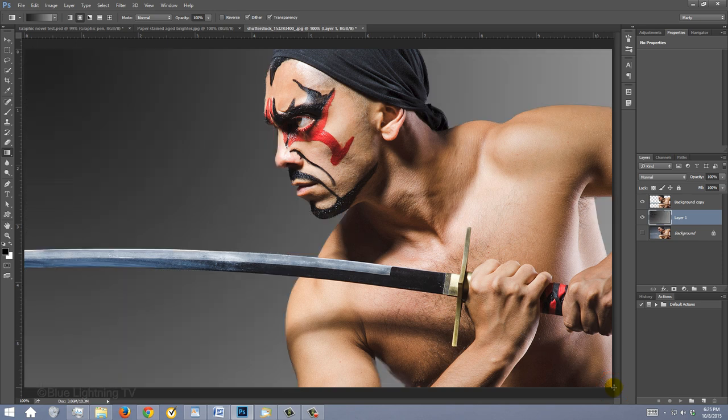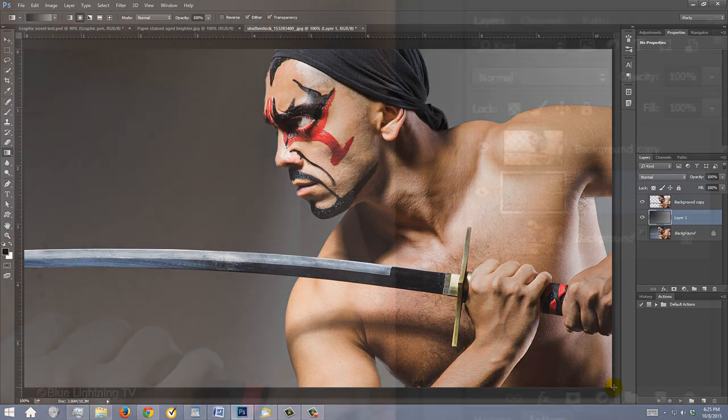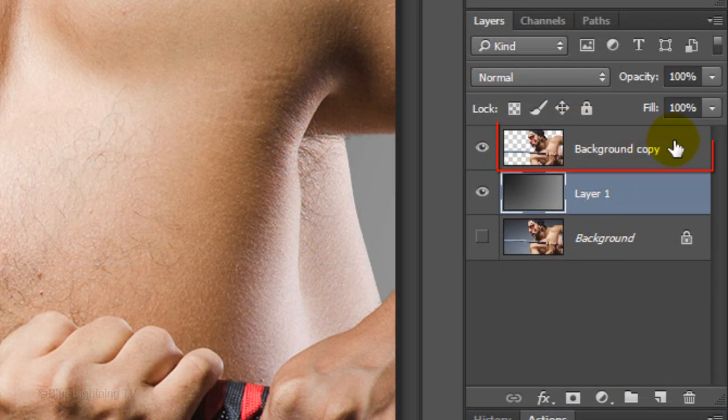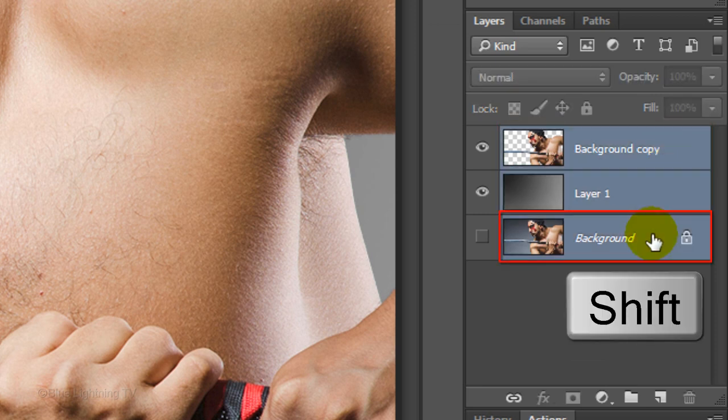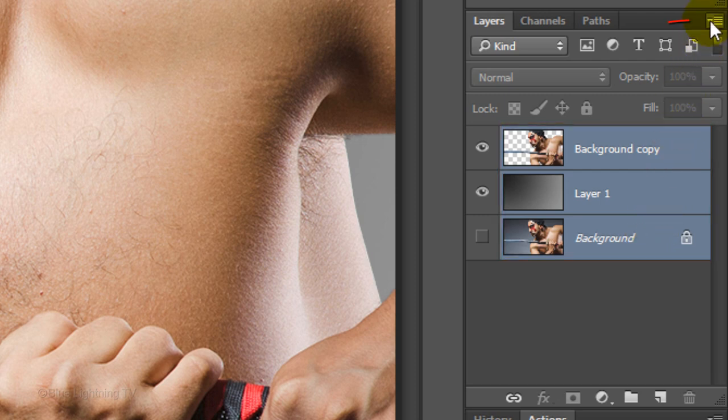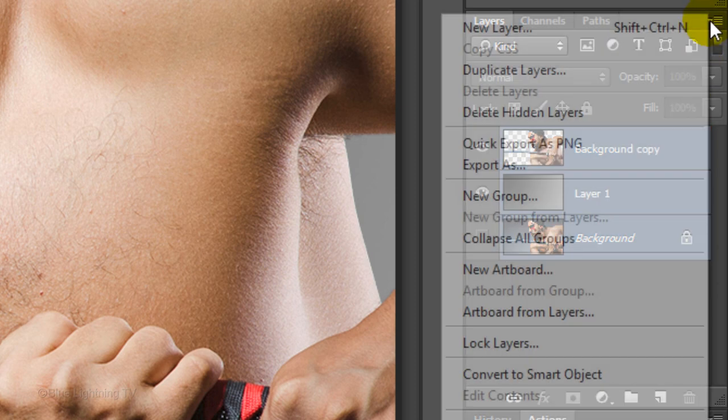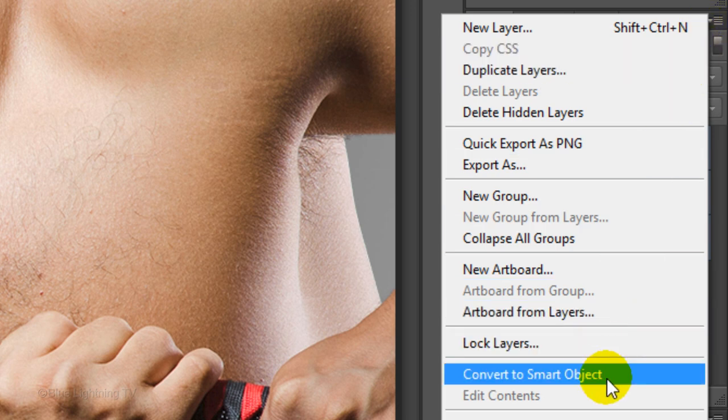We'll convert our image into a Smart Object, so we'll be able to edit the effects that we'll be adding to it as well as allow us to replace our subject without having to redo any of the effects. To make it into a Smart Object, click the top layer to make it active and Shift-click on the bottom layer to make all the layers active. Click the icon at the upper right of the Layers panel and click Convert to Smart Object.